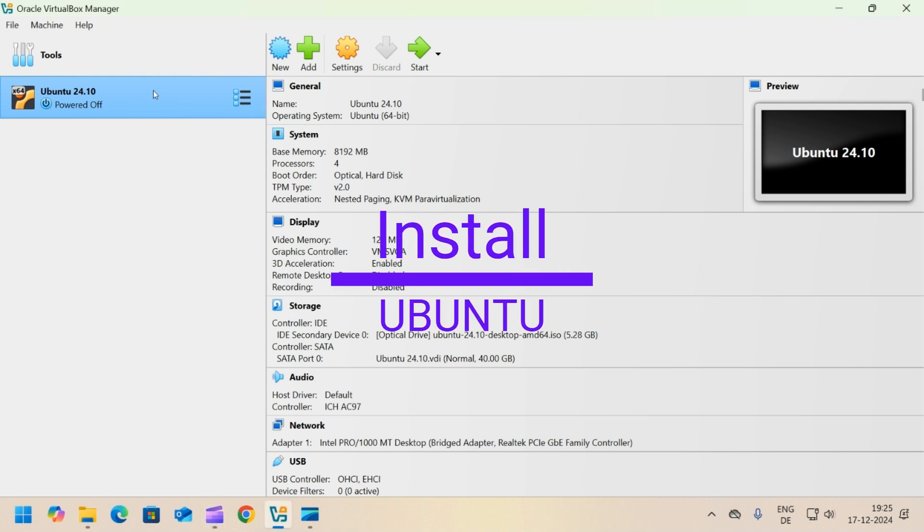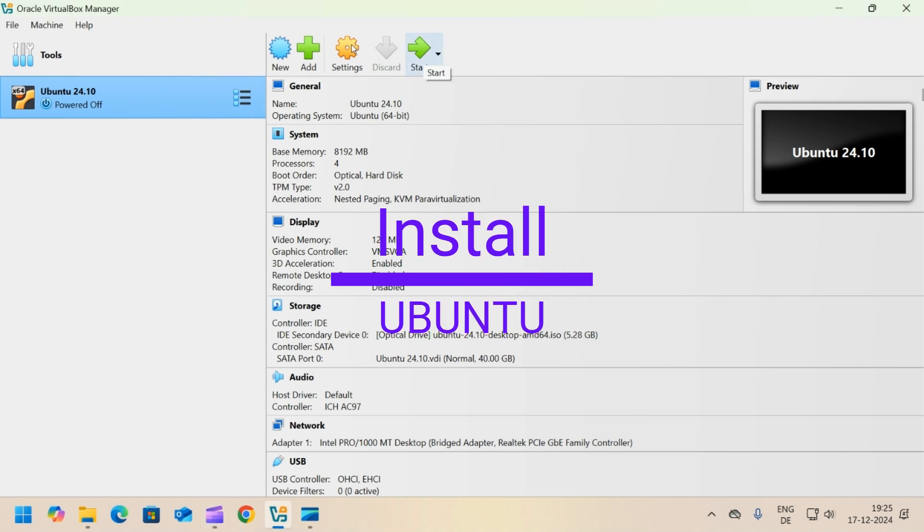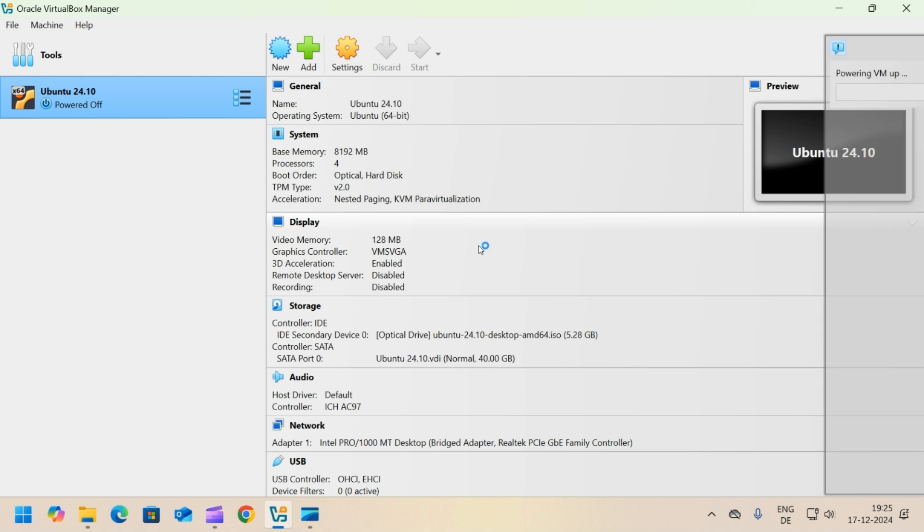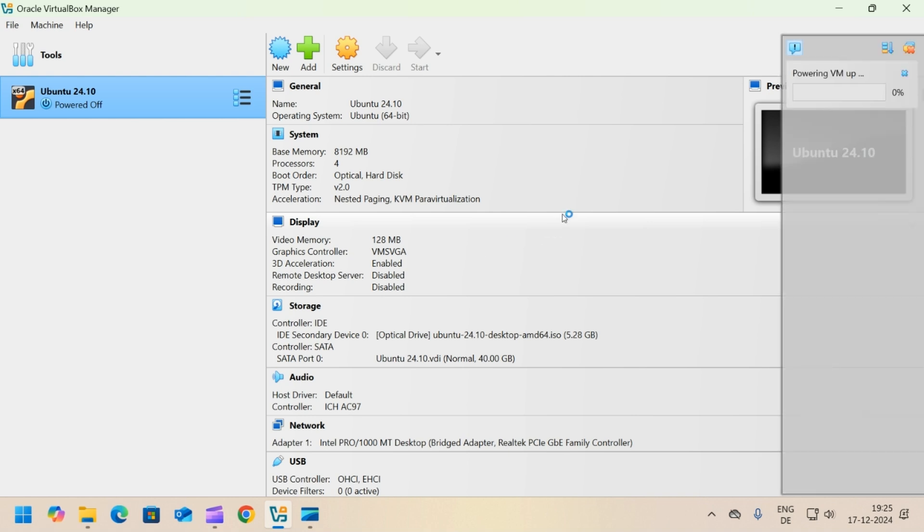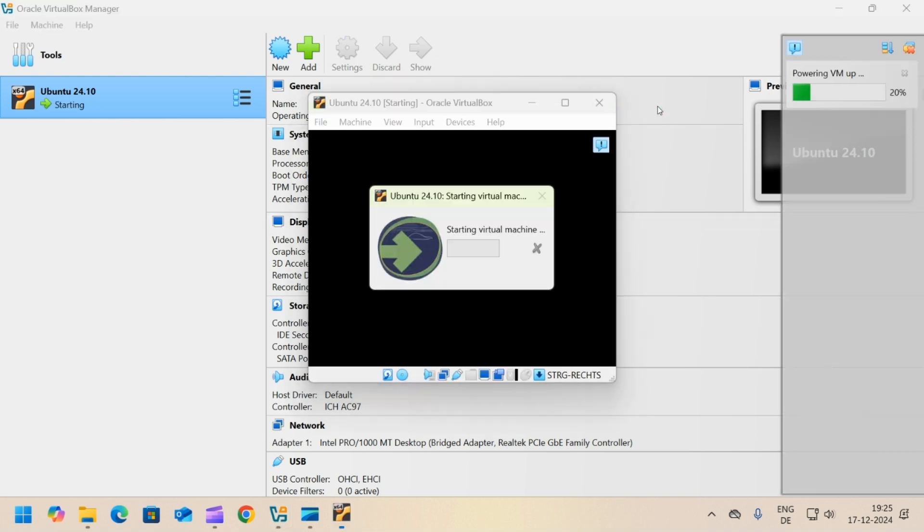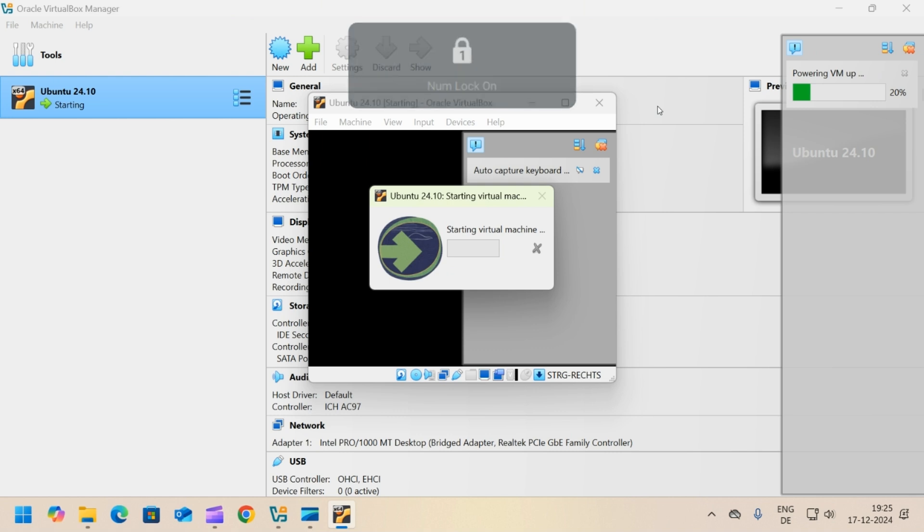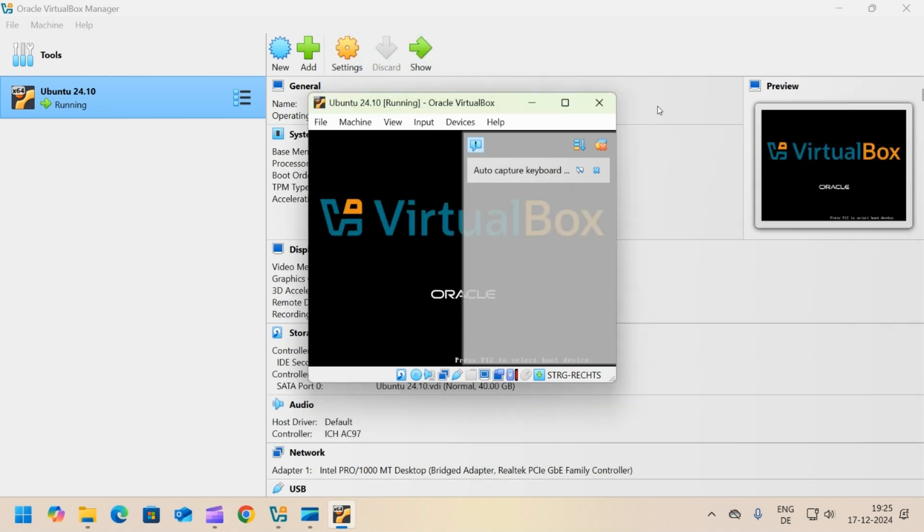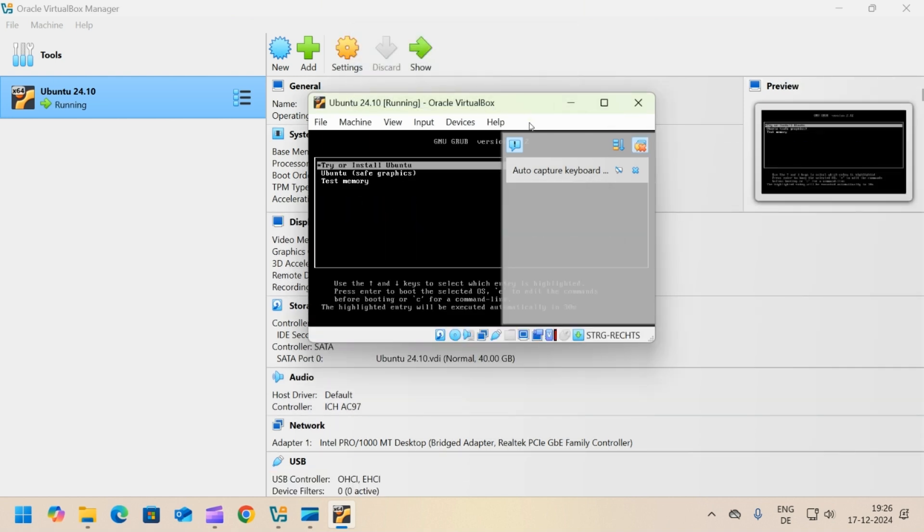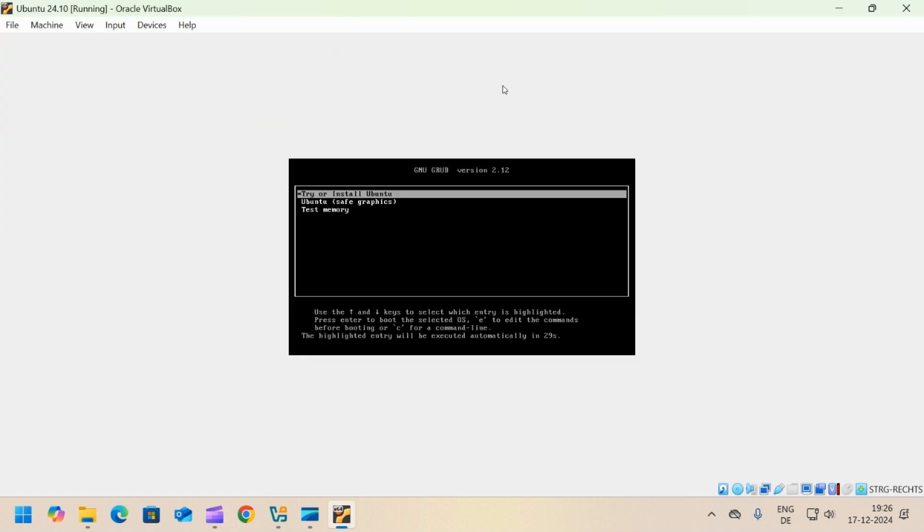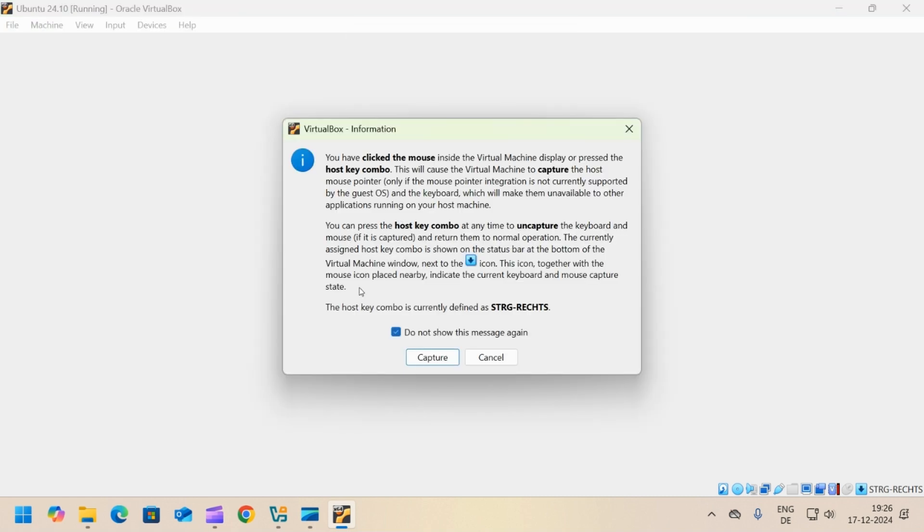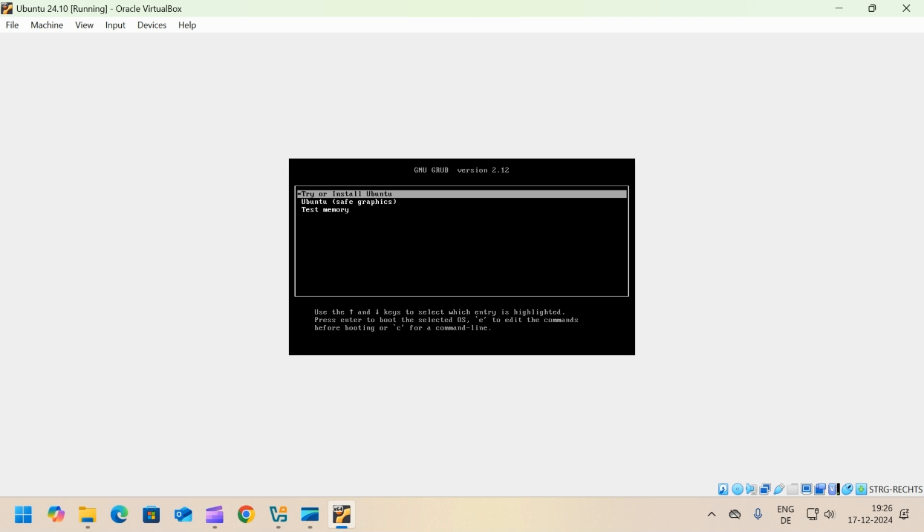Next step is to install Ubuntu. Select the machine and click start. Check the do not show checkbox and click capture. Select try or install Ubuntu and press enter.